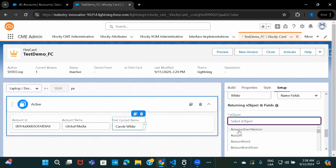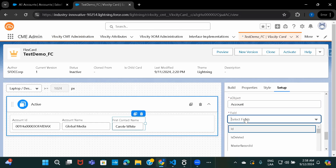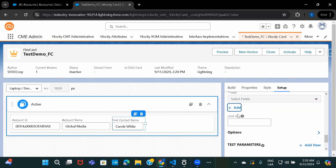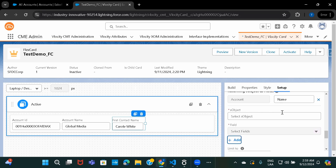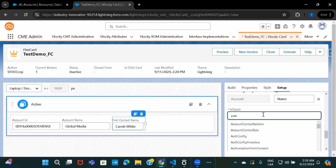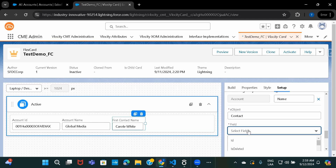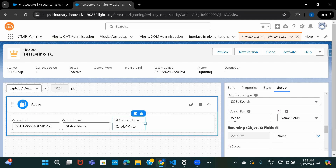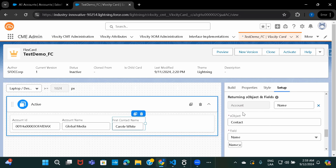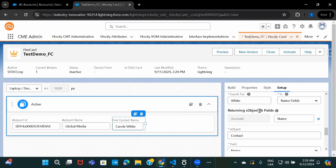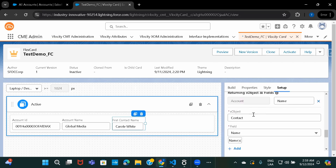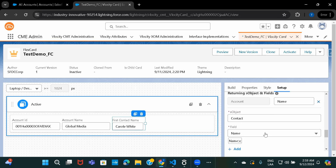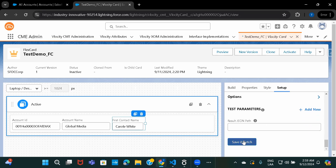The first object I'll select is Account, and under account I'll choose the name field. We can add another object as well — I'll add Contact and under contact also choose name. So I want to search this keyword in the name field for both the Account object and the Contact object. I'll go ahead and click on save and fetch.